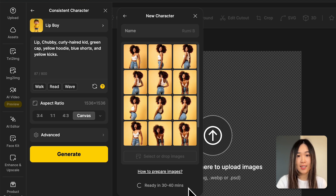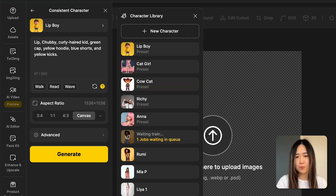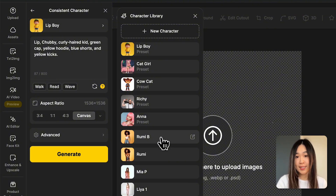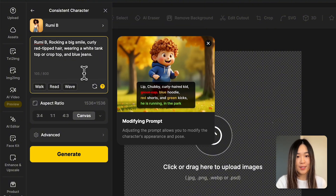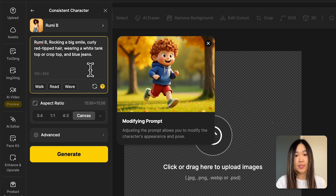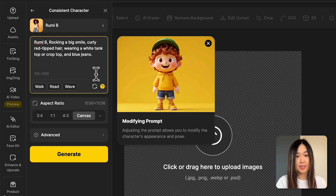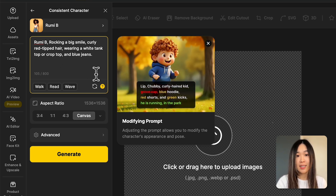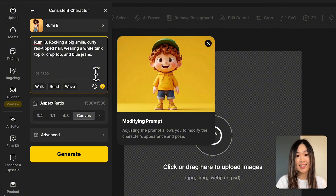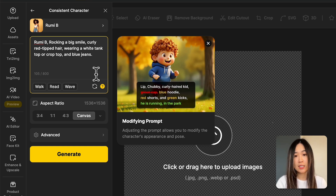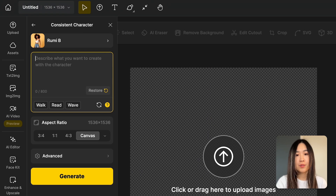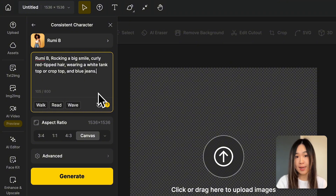Now that the character is ready, click it to generate images. You'll notice a default description capturing their main appearance is loaded into the text prompt. Keep this default description to reinforce crucial details and maintain consistency across different poses and settings, but feel free to adjust details as you see fit. If you remove it by mistake, just click Restore to bring it back.